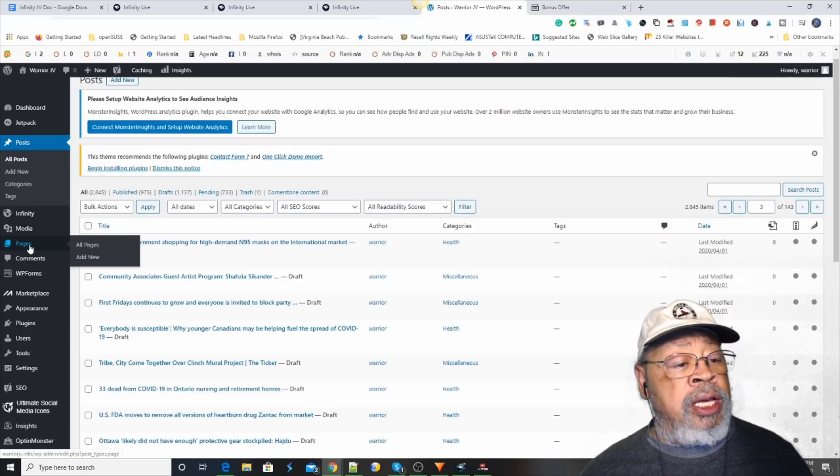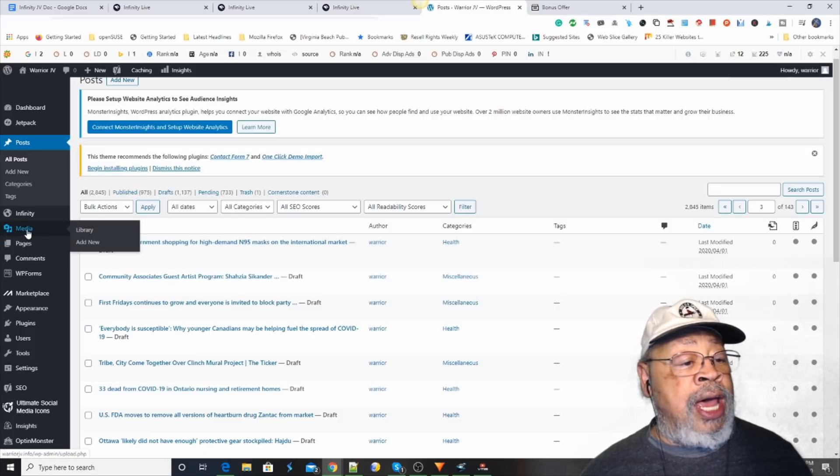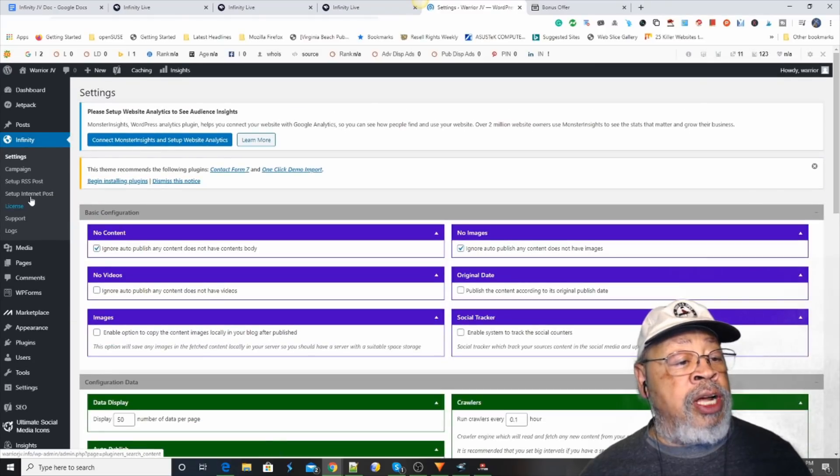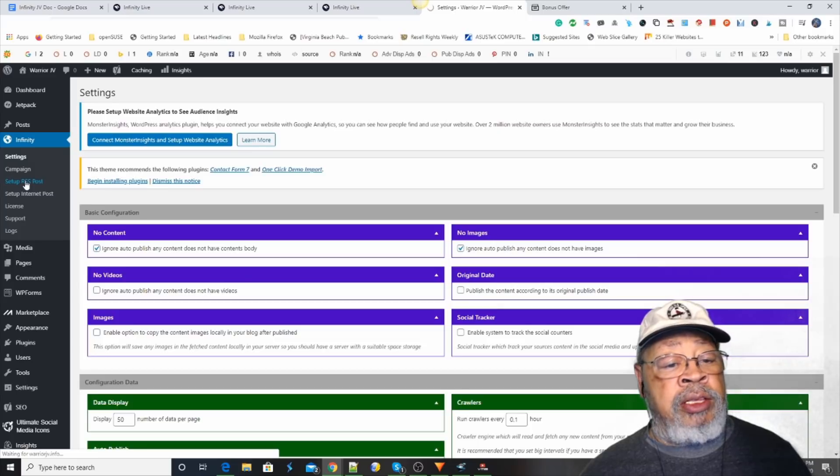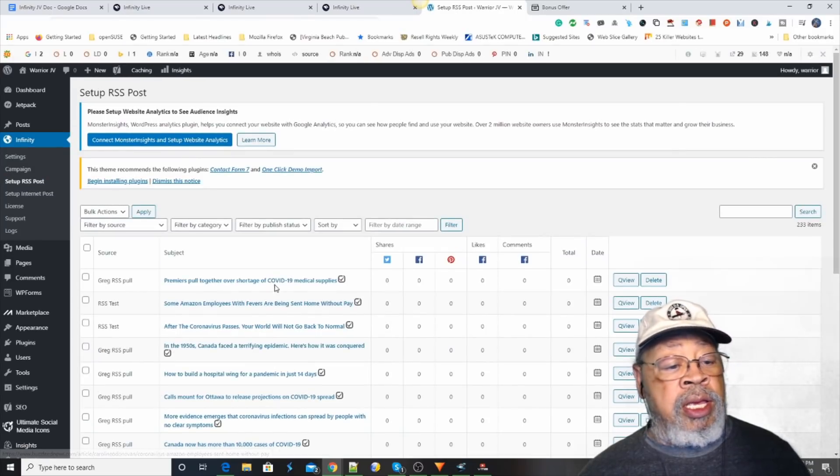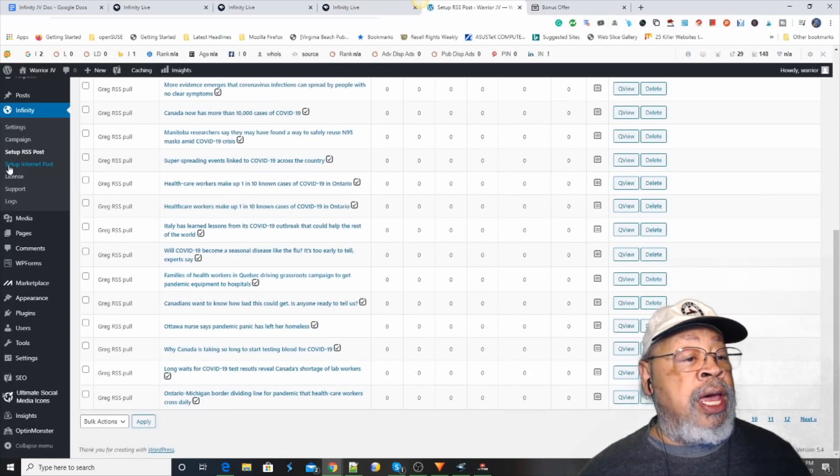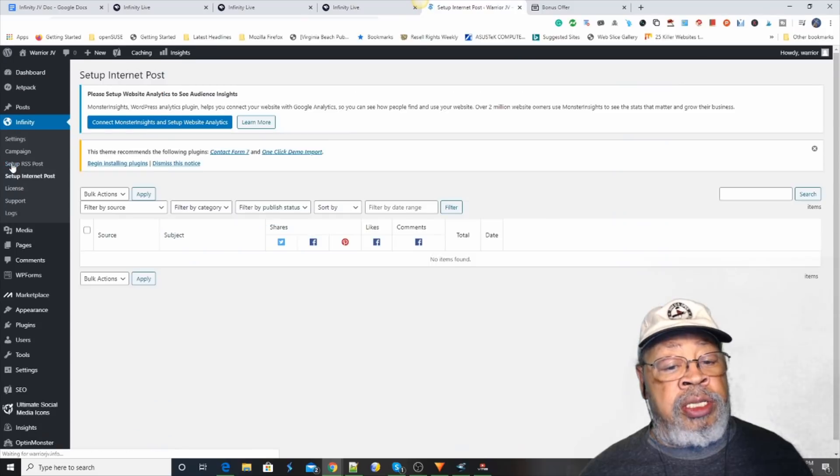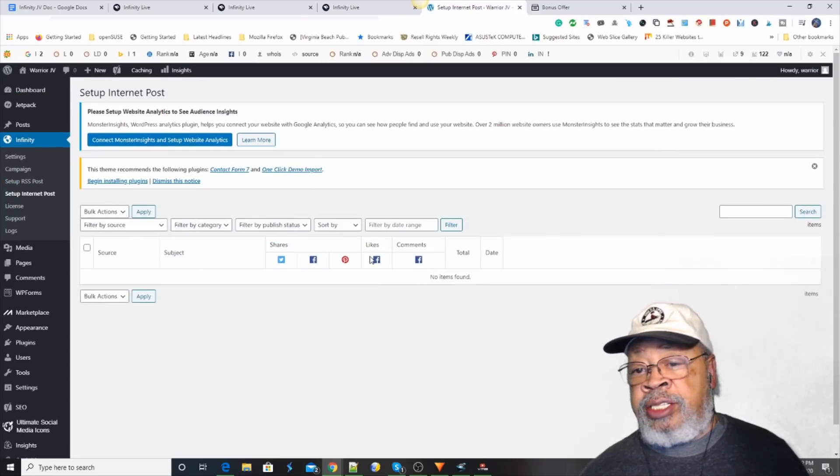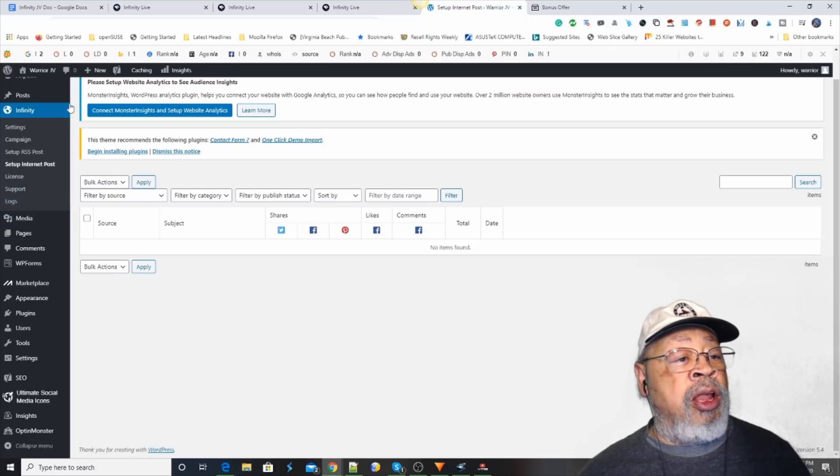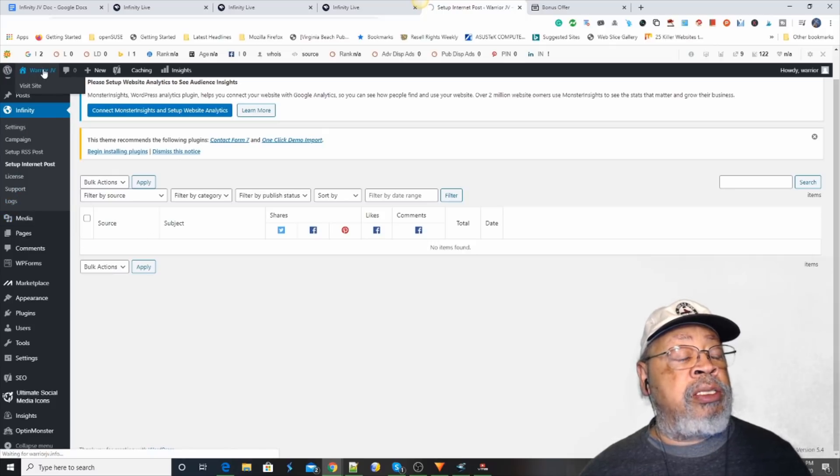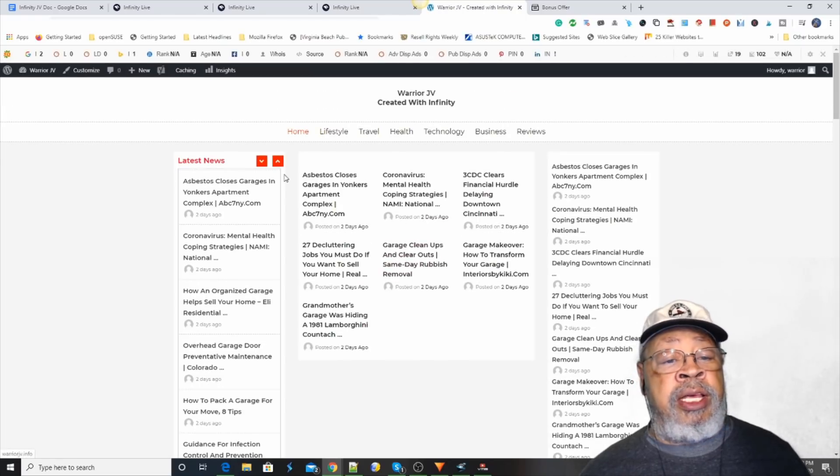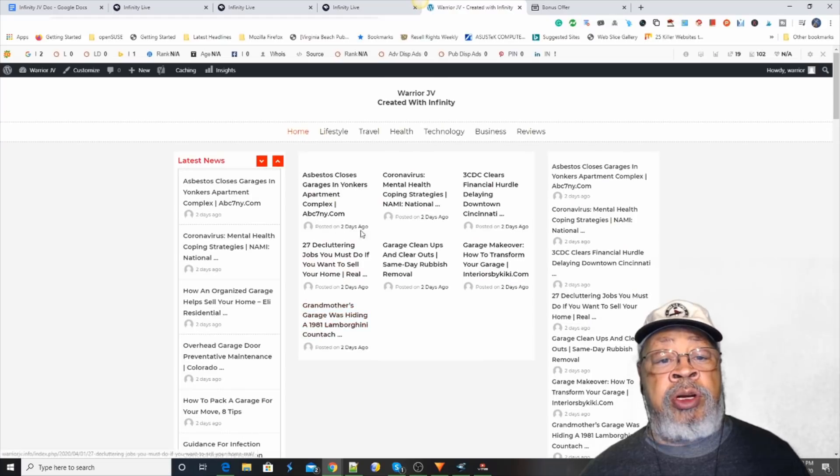And you can do it by adding things from RSS feeds, just like this shows you here. These are feeds that have come in. And you can do it by going out to the internet to websites as well to pull content. And all of that goes to your website.